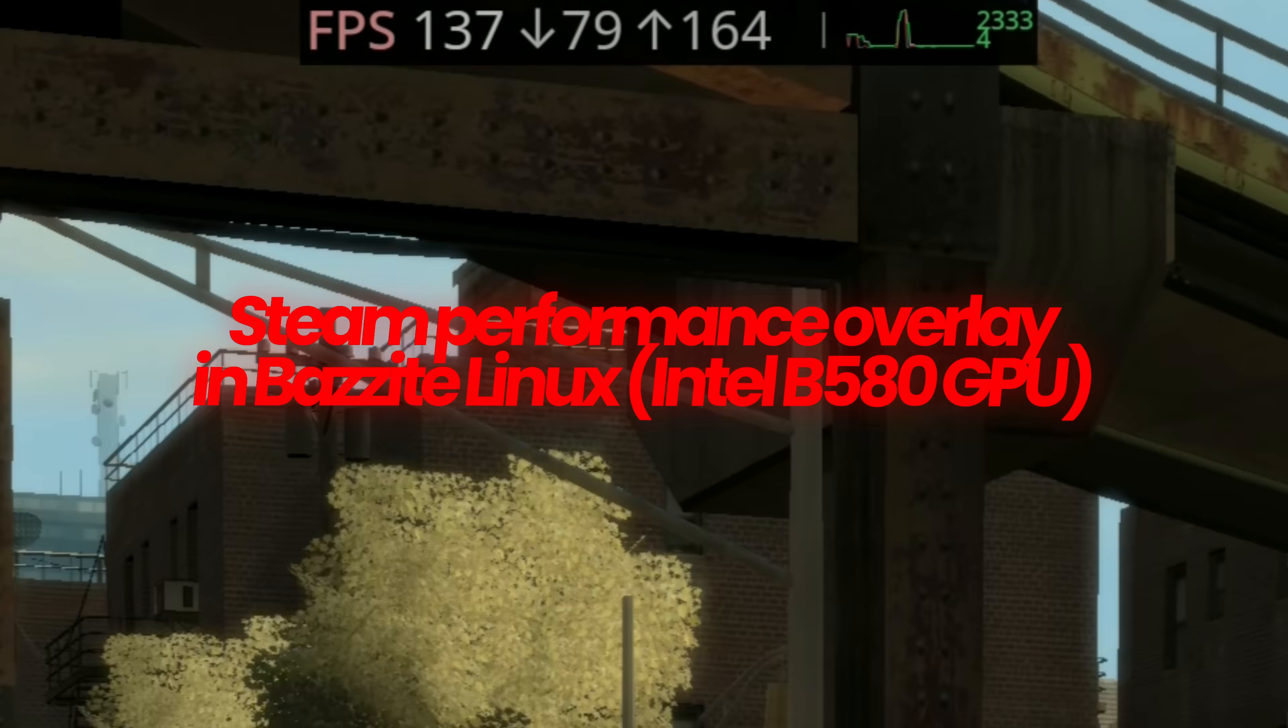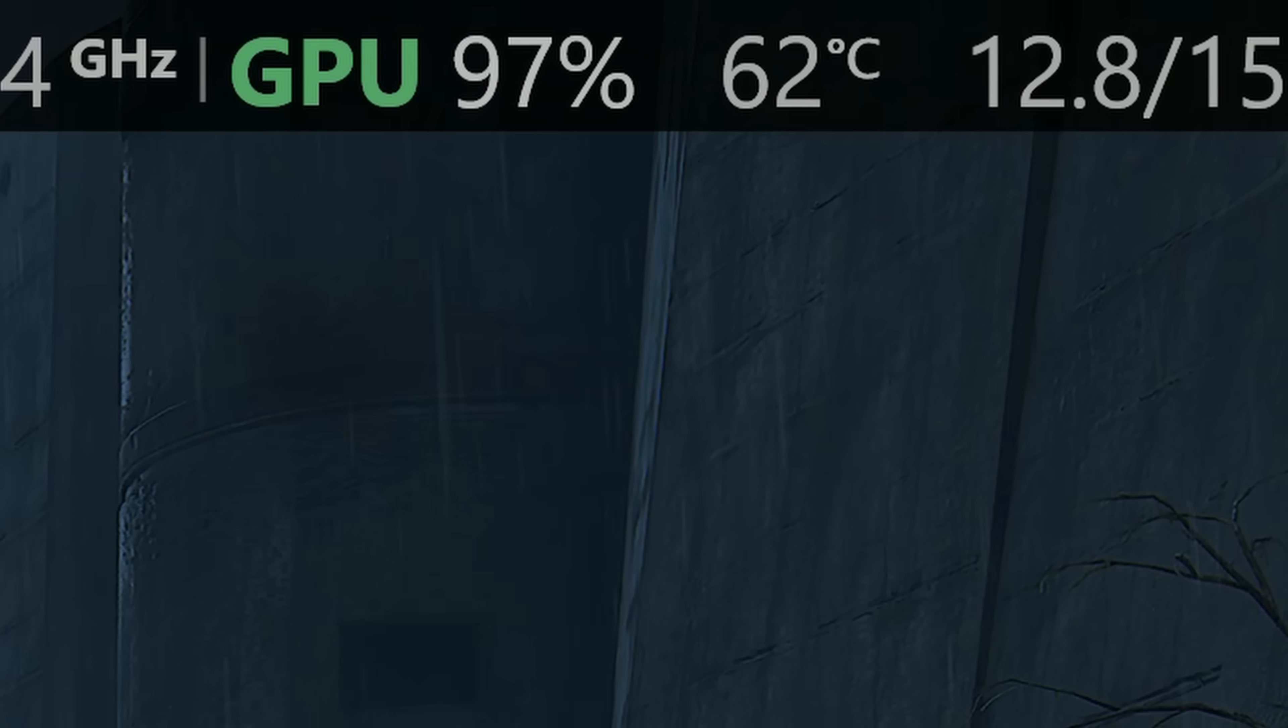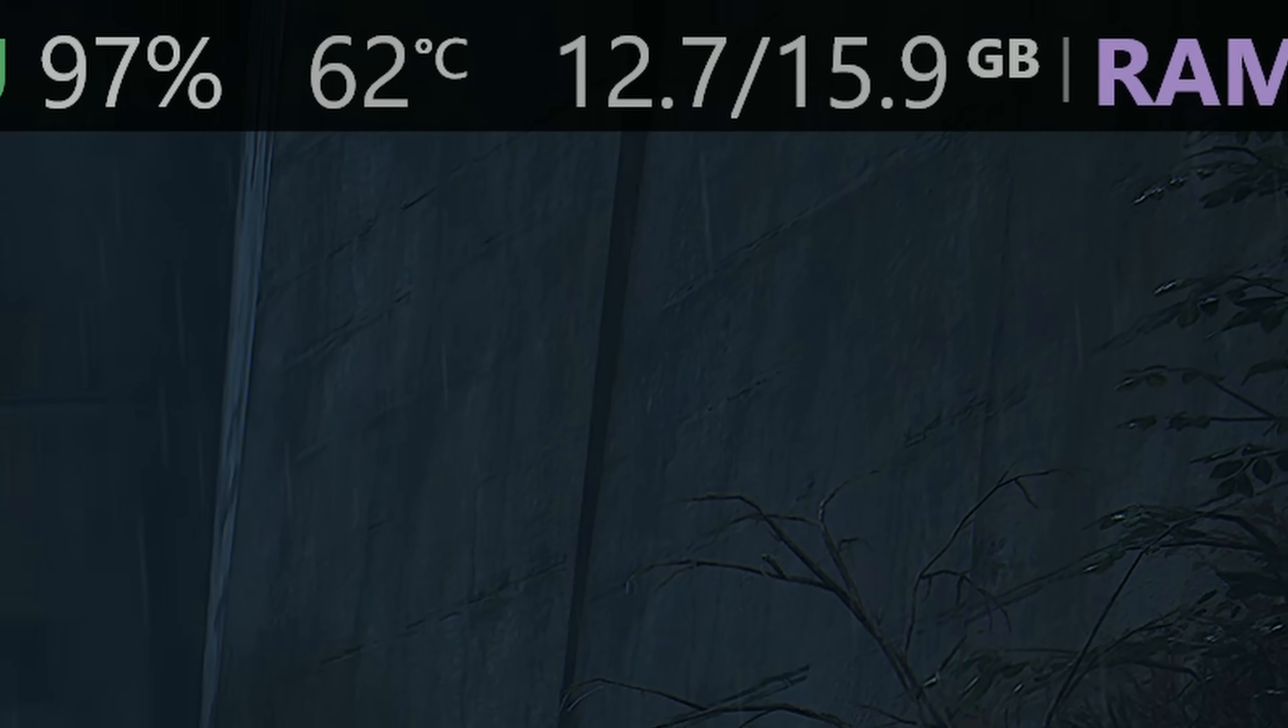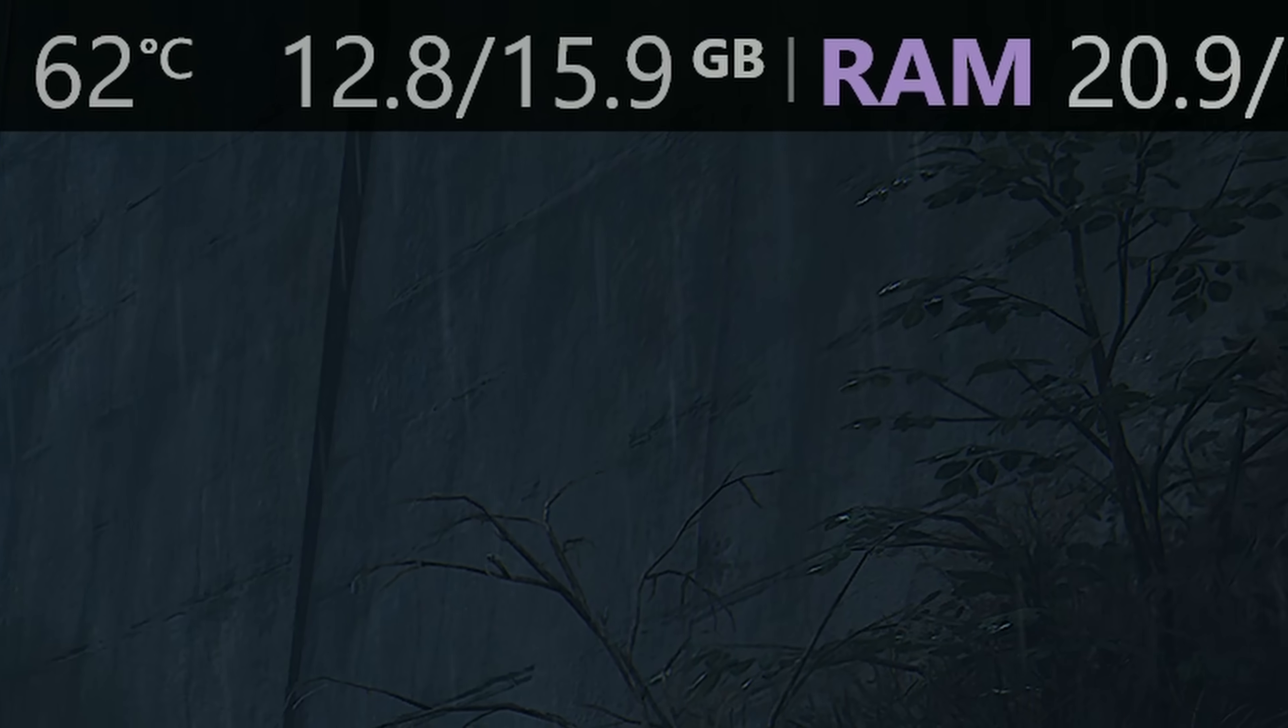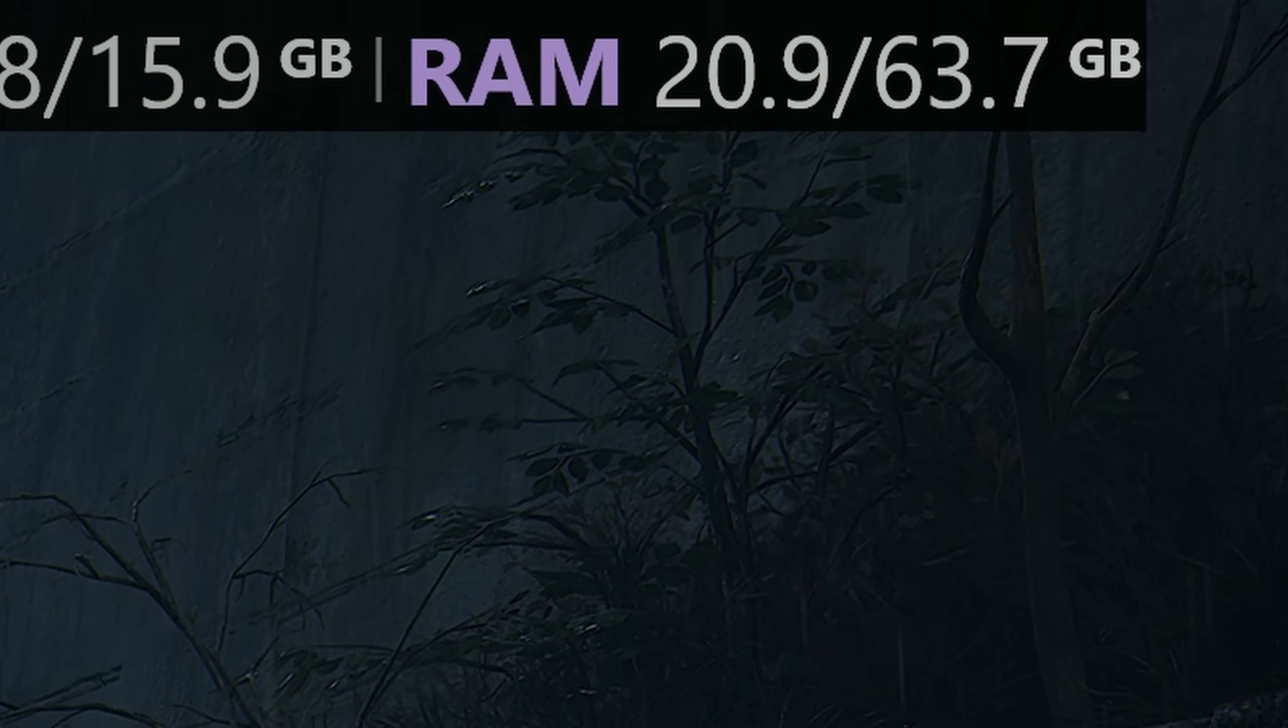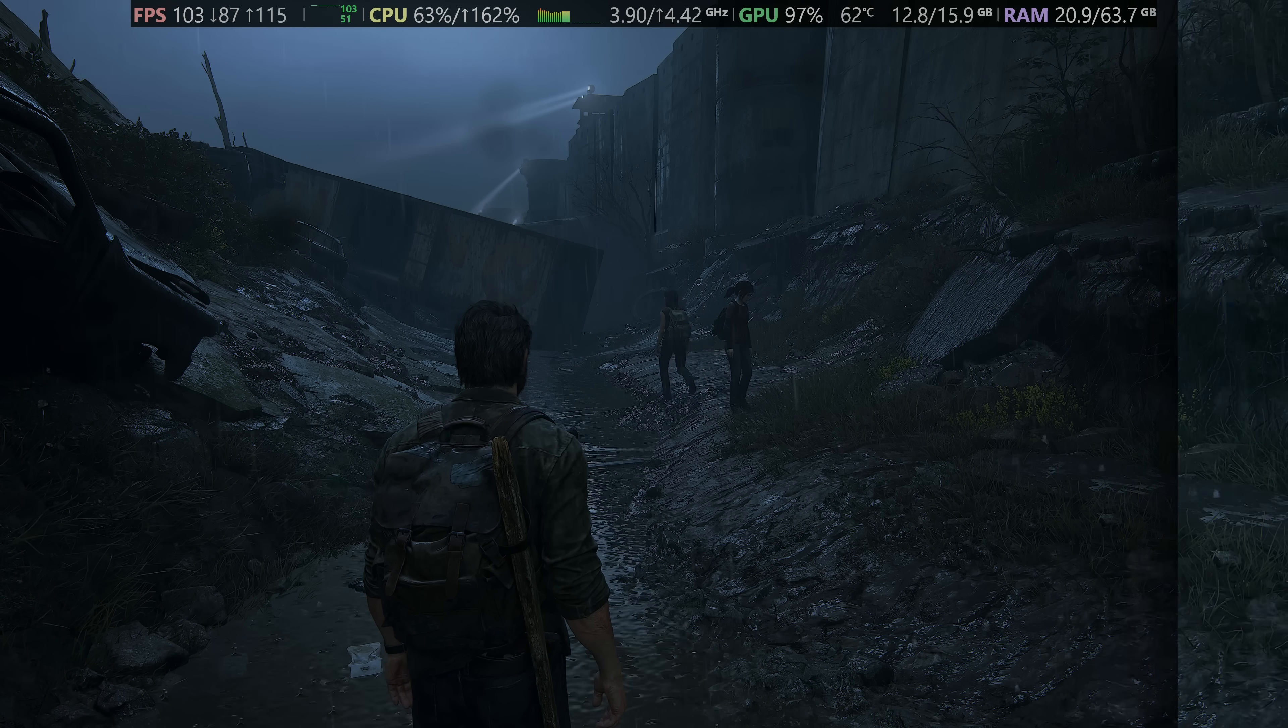This is still relatively early days for the Steam performance overlay, so if some things are missing, you'll more than likely see support for them coming in the future, alongside further support for the Linux operating system. But for now, going from left to right, and explaining everything that you need to know, and how this can be useful to you.